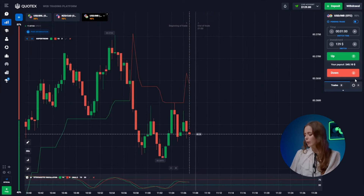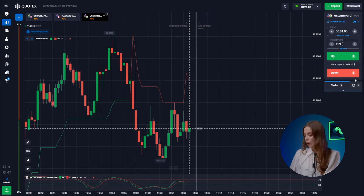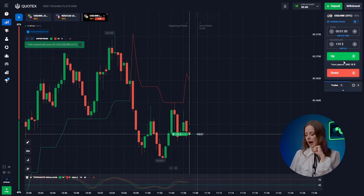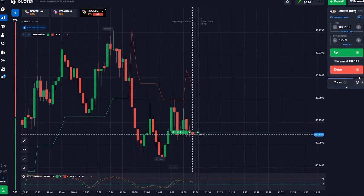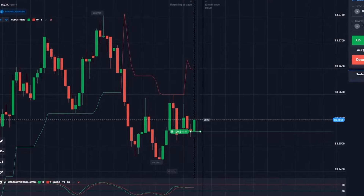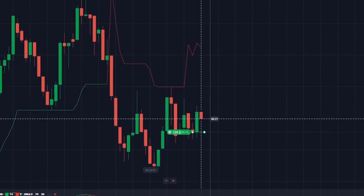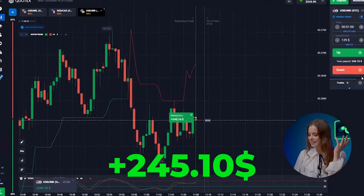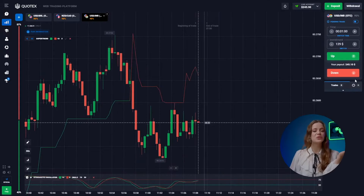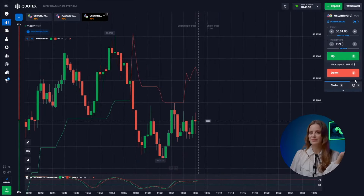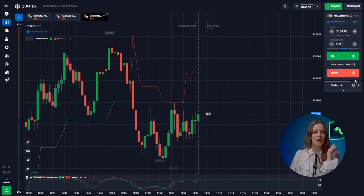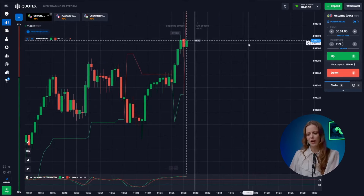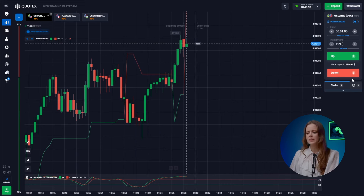The US dollar and the rupee seem ready for an upward rebound — let's hit that up button. And done, we've secured $245. Moving right on to the next trade — let's not rush here, things are still a bit unclear. Let's check another pair.